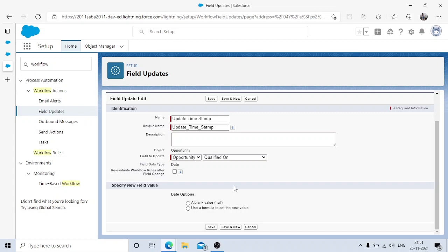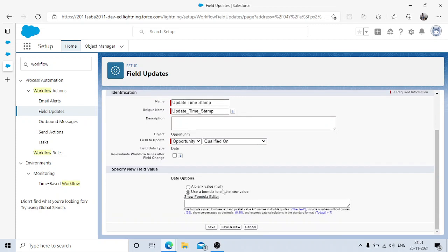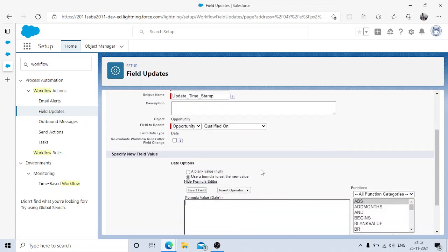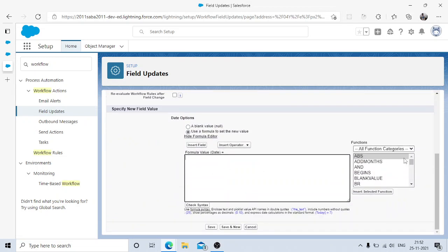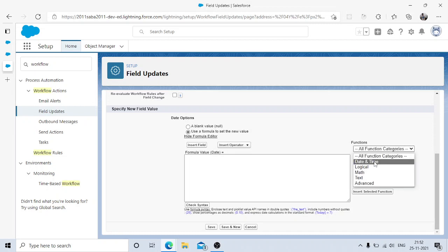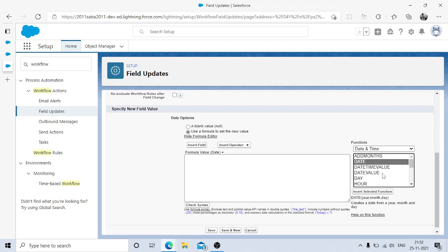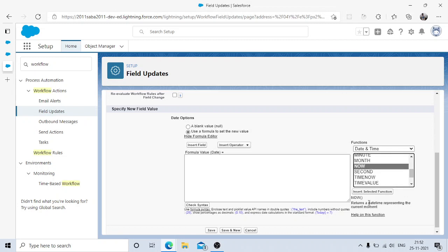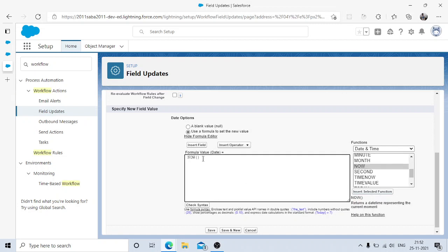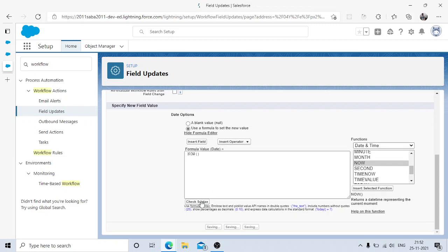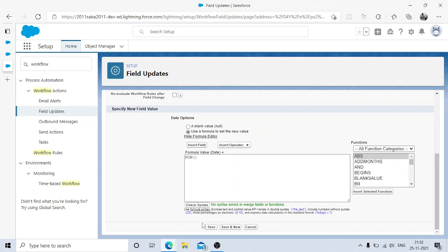We need to set the date field value to the current date. I'll use a formula — choose Date and Time from the function categories and use the NOW() function, which returns the date-time representing the current moment. Insert that function. Check syntax — it's green. Save.